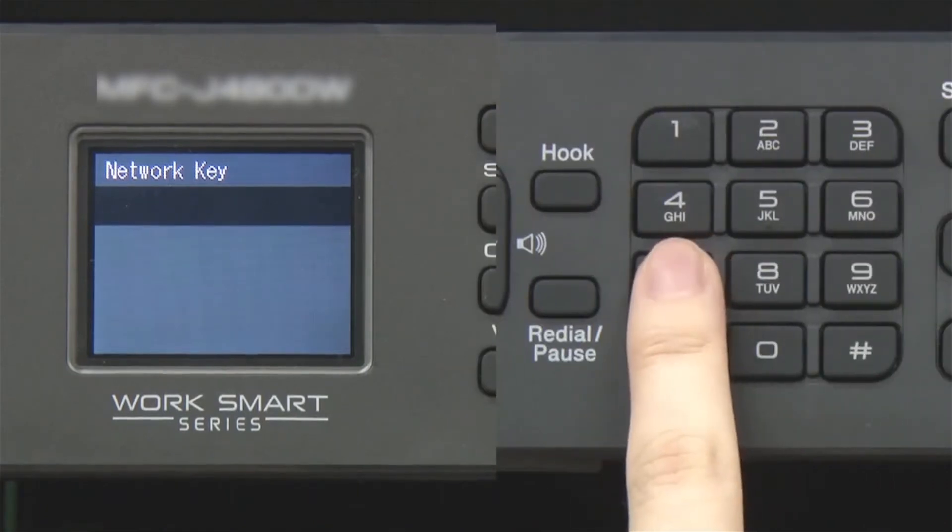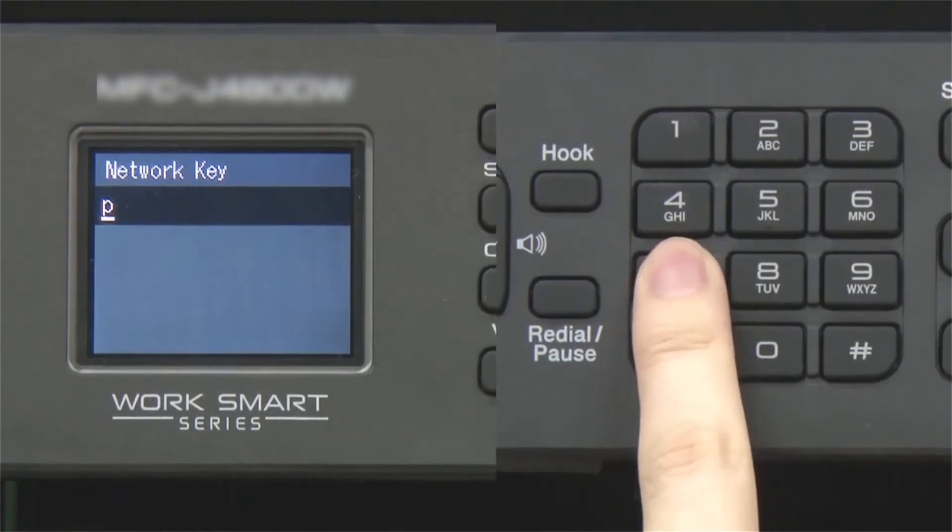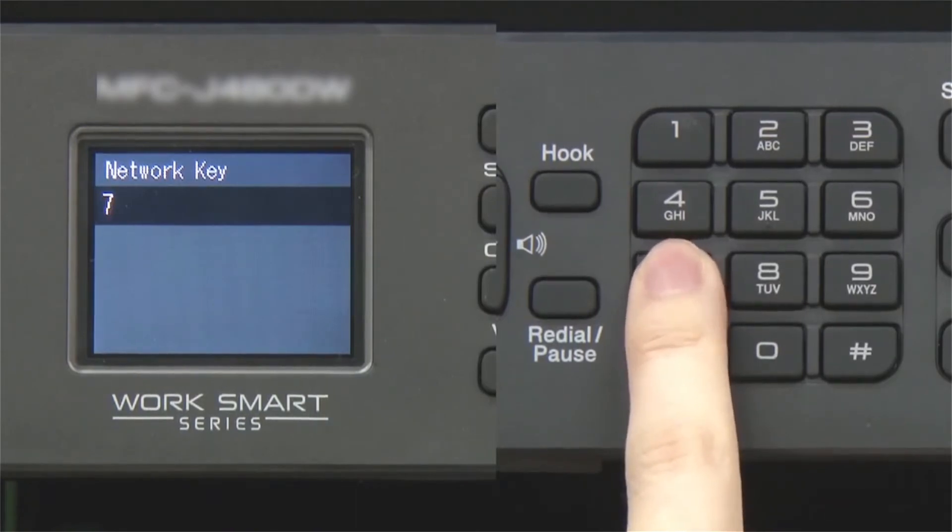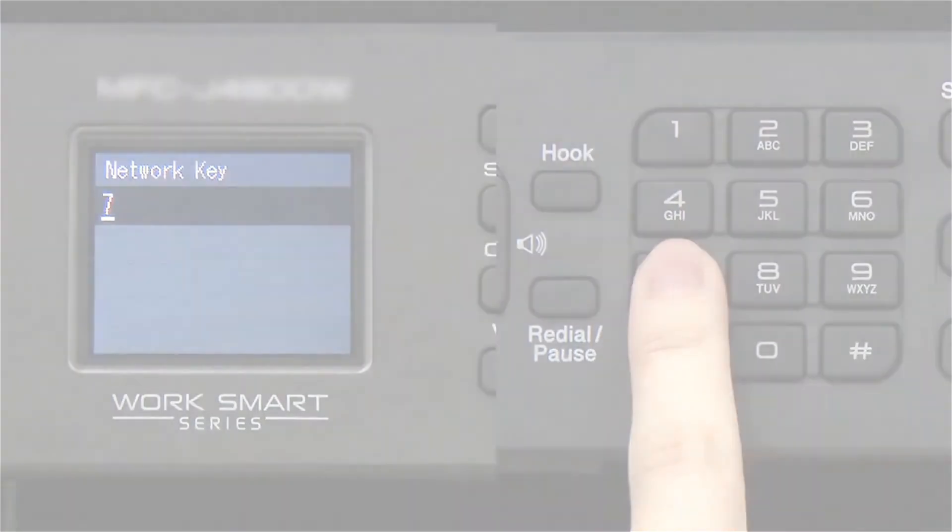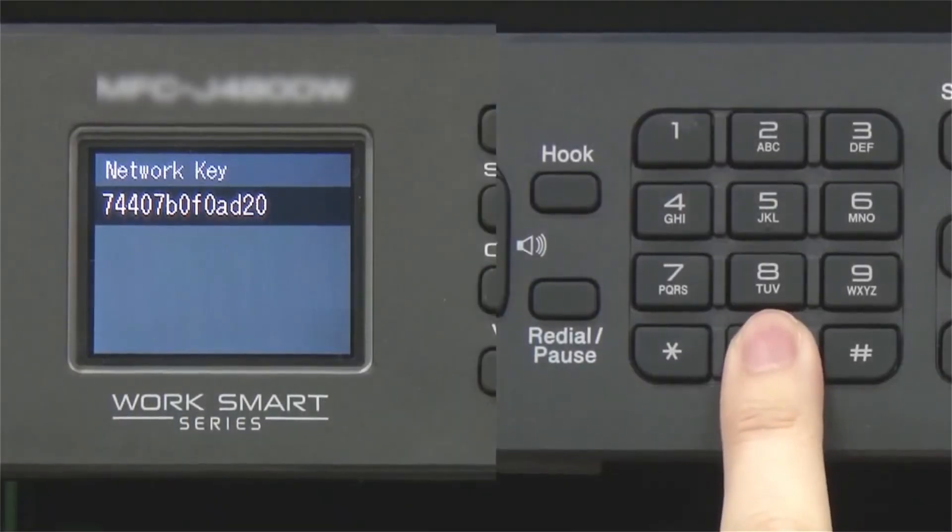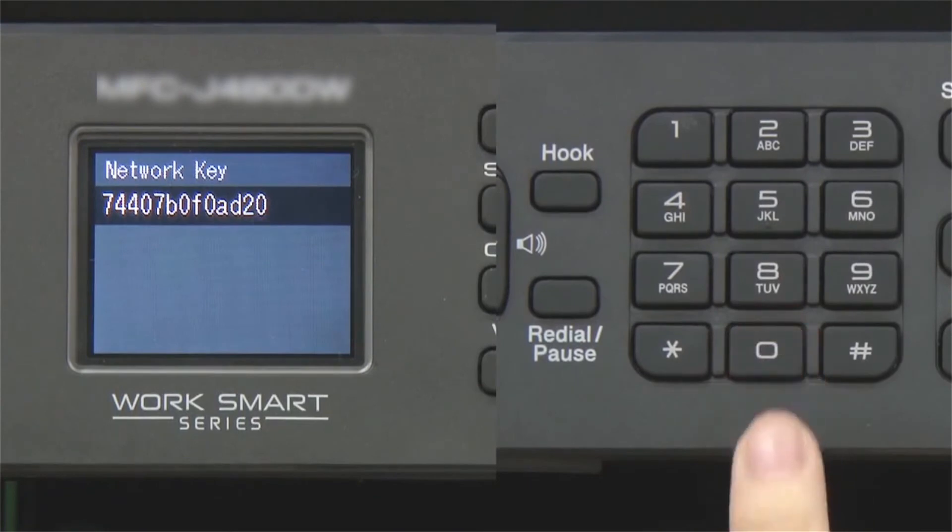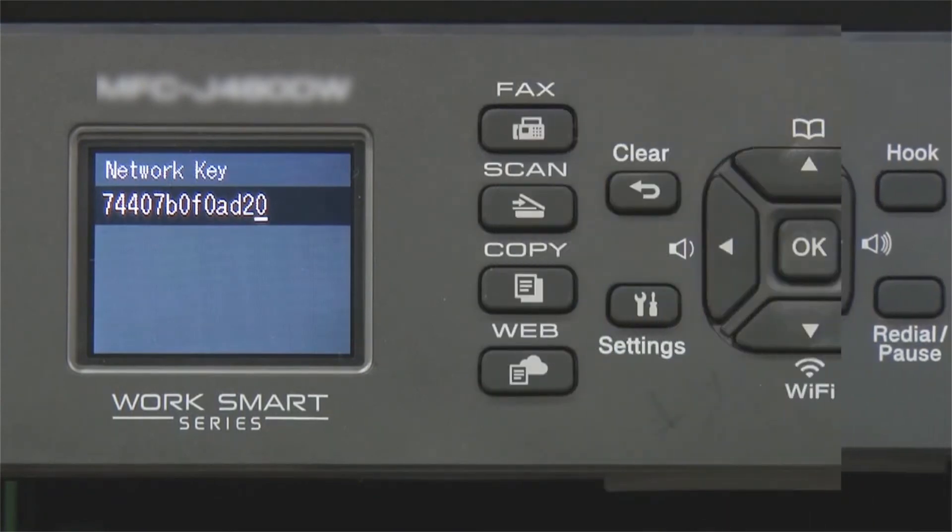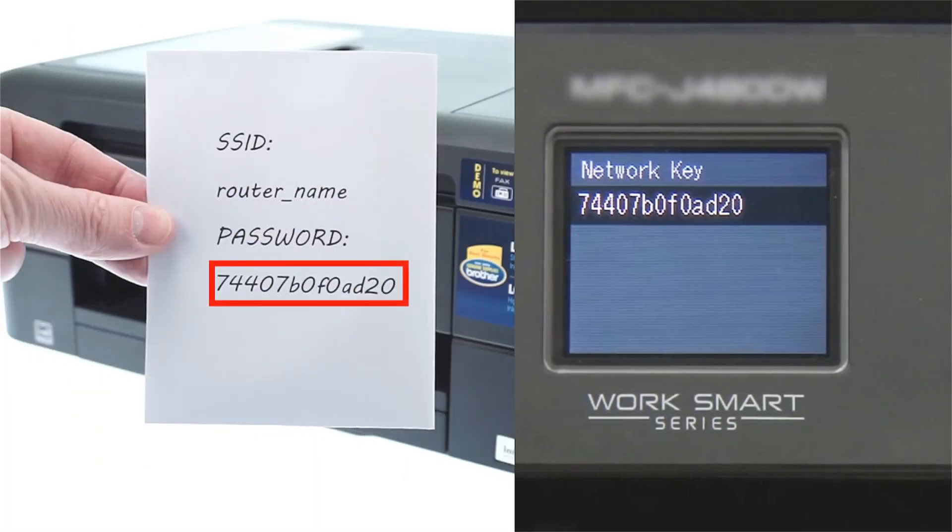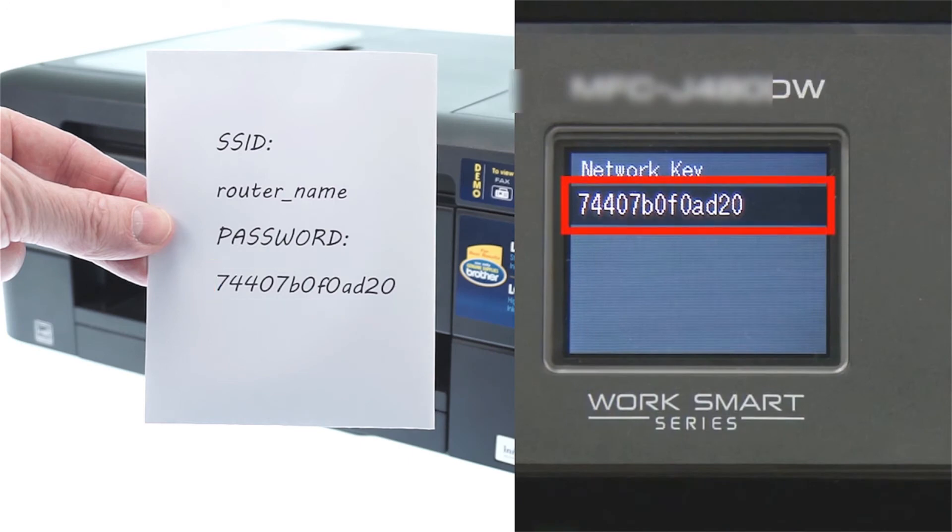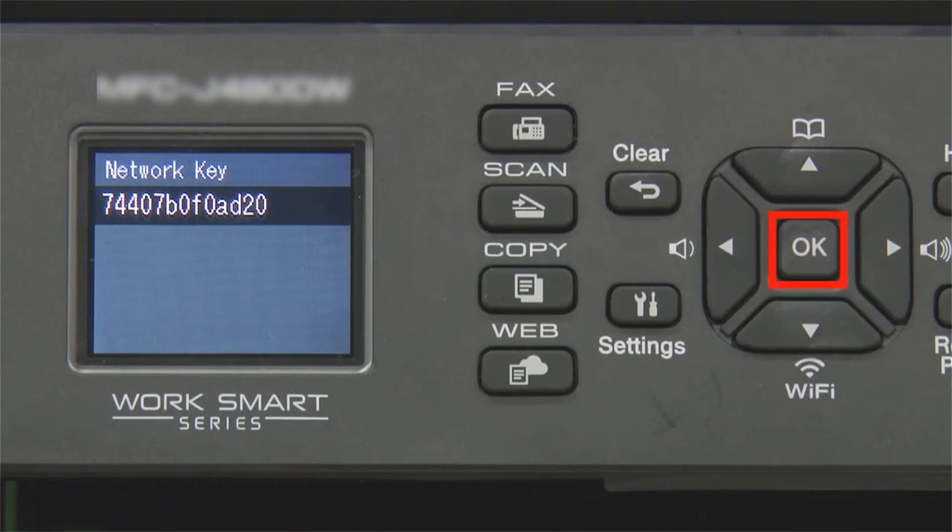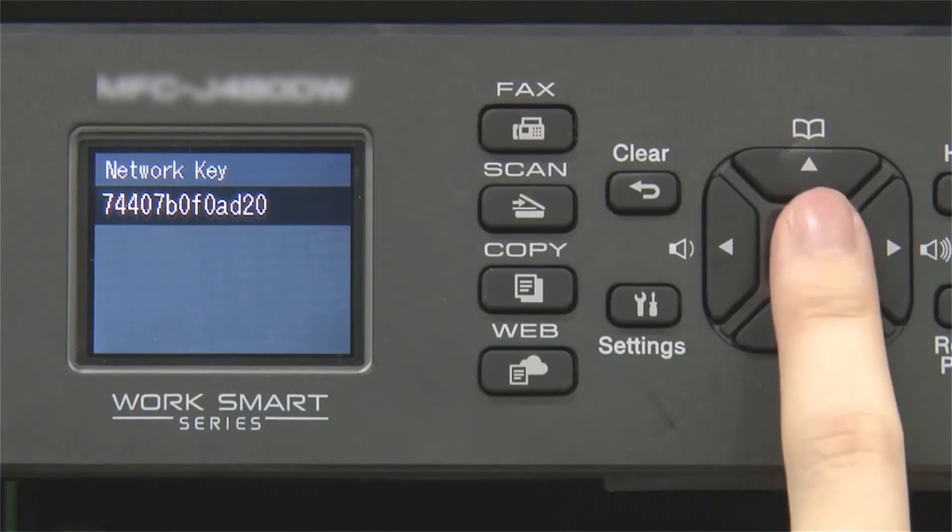Enter your network key using the keypad. Repeated presses on the keys will cycle through the available characters. Confirm that your network key is correct and press OK.